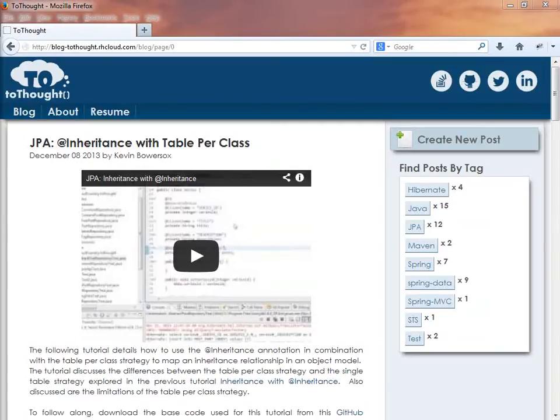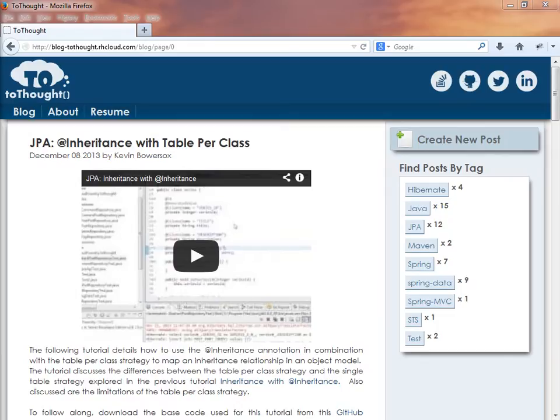Hello, this is Kevin Bowersox, creator of the blog 2Thought. Today, we will explore using the table per class strategy in combination with the inheritance annotation.